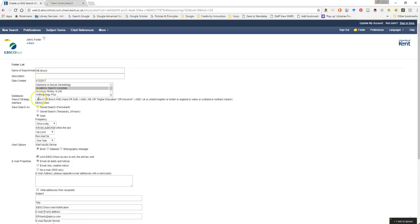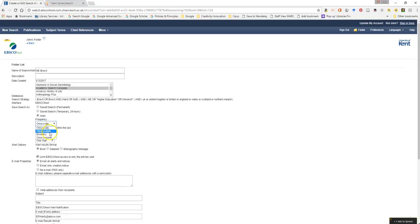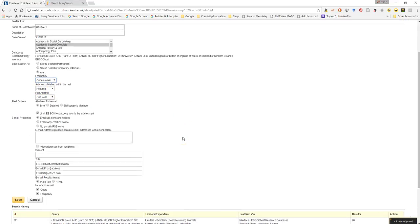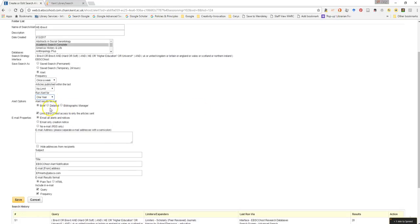And we can just go through some options here that we want to say a once a day frequency. Maybe let's change that to once a week. We want no limits in the articles returned. We'll run this for a year. You can always revise that. And the alert options we'll have as being fairly detailed.